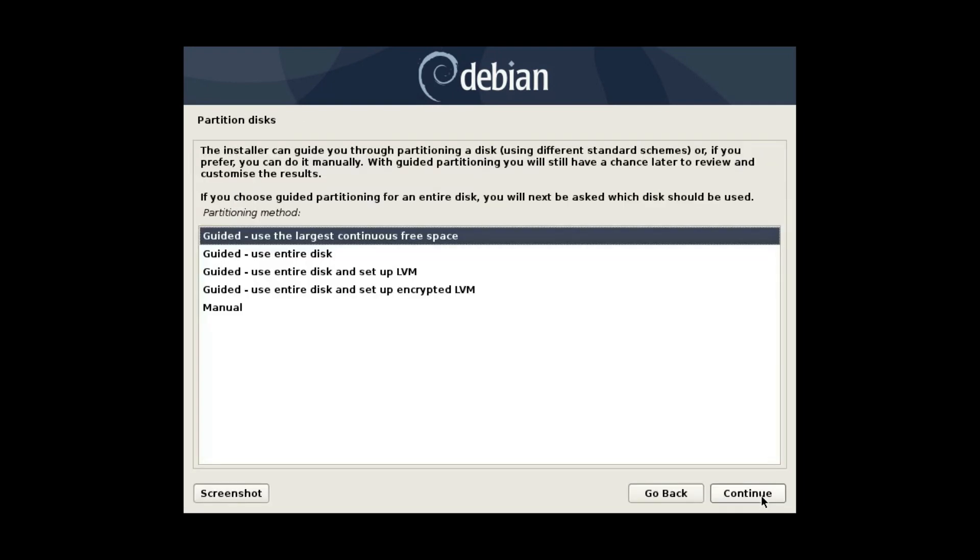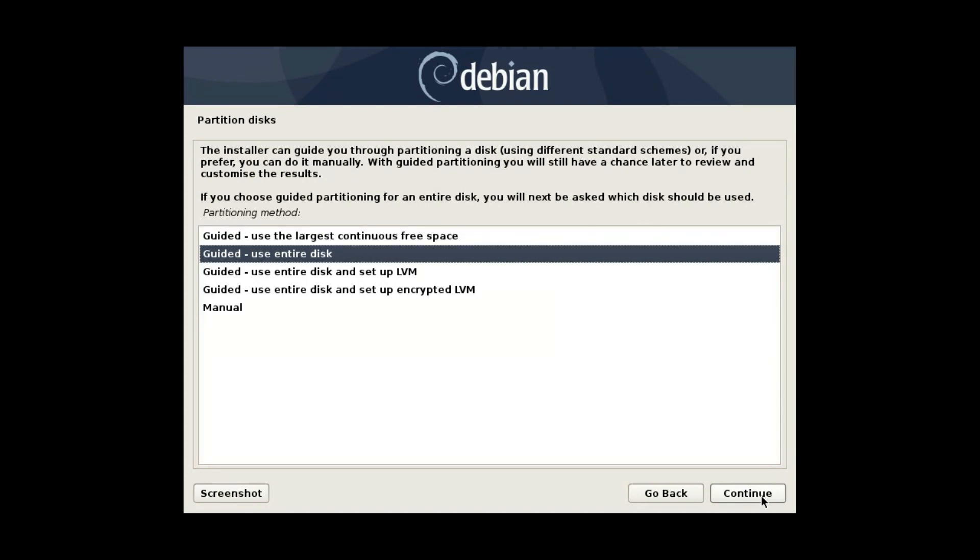This is another crucial step of Debian installation. If you are a beginner, you can select the first option. The installer will try to find the free space and install Debian there. If you want to have only Debian on your system or you have a brand new hard drive, you can tell the installer to use the entire disk. Debian will partition hard drive for you.